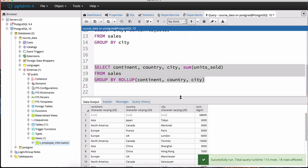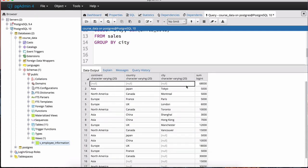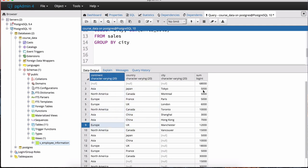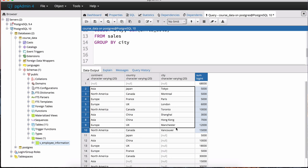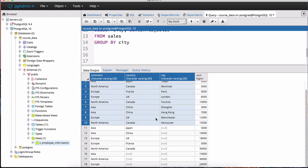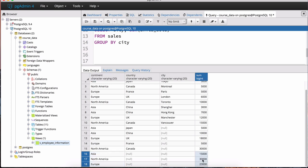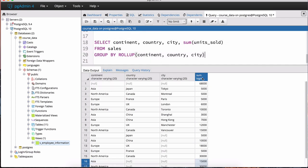Let's highlight this query and execute it. The first thing shown is the grand total by default. Then we see the grouping by all three columns — continent, country, and city. Then the next set shows what the values look like grouped by just continent and country. And finally we see the values grouped by continent alone.